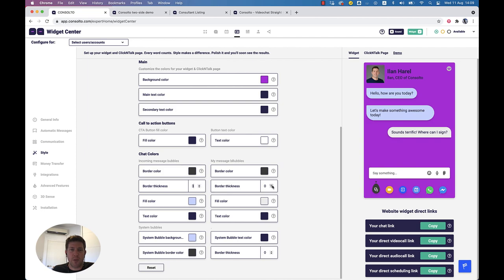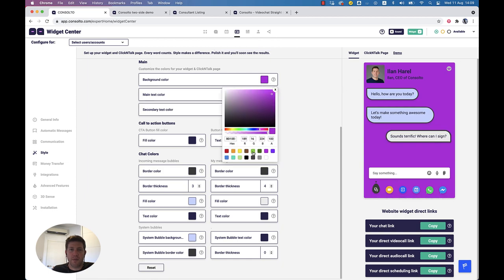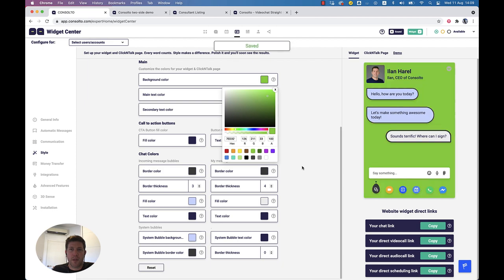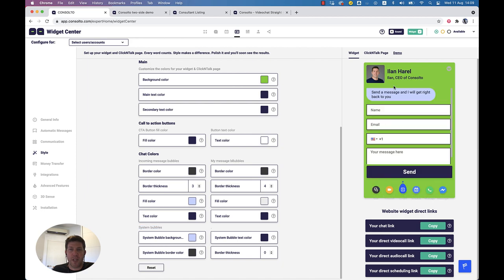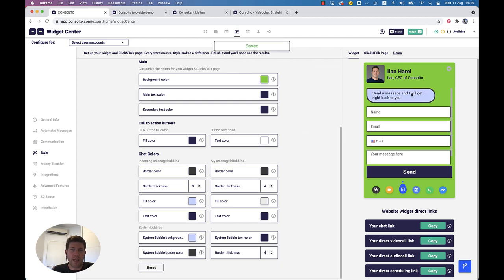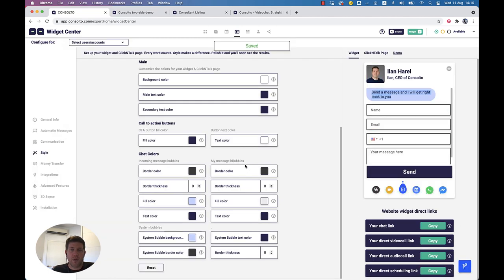You can basically set many of these colors, borders, and sizes. The last thing is the system bubbles — these are bubbles that neither you nor your customer sends. It's a message the system shows to the customer, and these are shown here. You can reset everything and go back to the original.